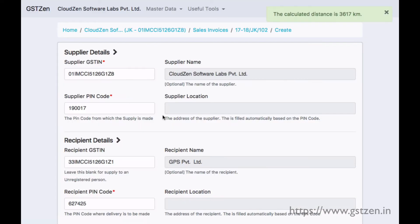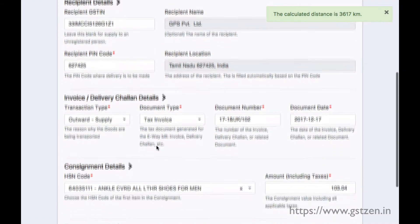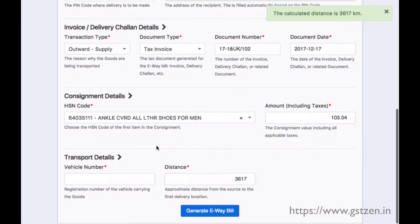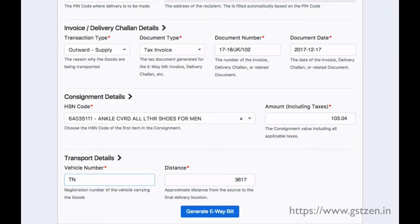We noticed that most of the details for the e-way bill are already filled in. We can change these details if needed. Notice that the distance is already calculated for us. We enter the vehicle number and press the generate button.